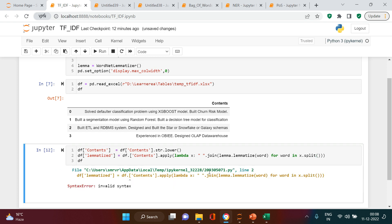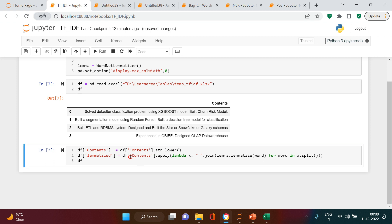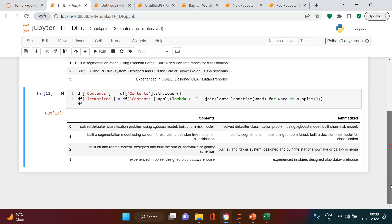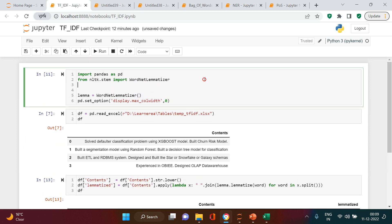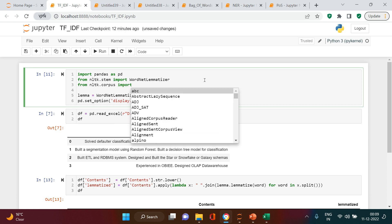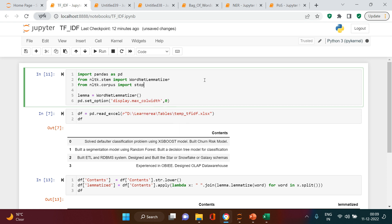It looks like it's working and just taking some time to process. After this is processed we will need to remove the stop words. Lemmatization is done — you may observe if something has changed or if it's the same. Next, we import stop words: from nltk.corpus import stopwords. Let me get the list first.